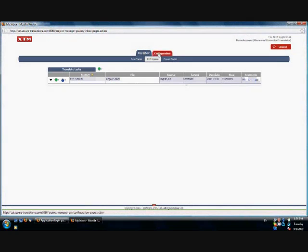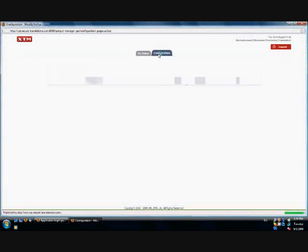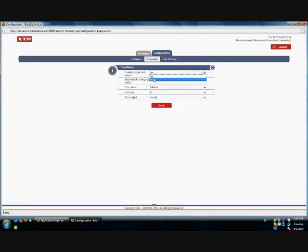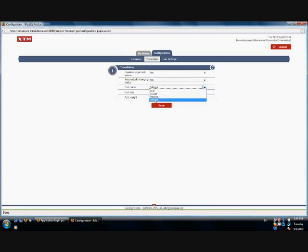In the Configuration menu, you can personalize settings such as the interface language and translation options. Populate target with source, automatically changing status, font name, size and weight.